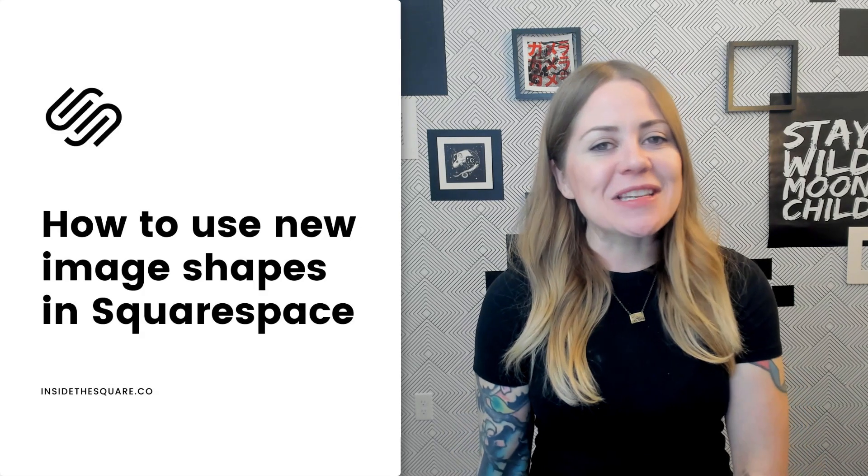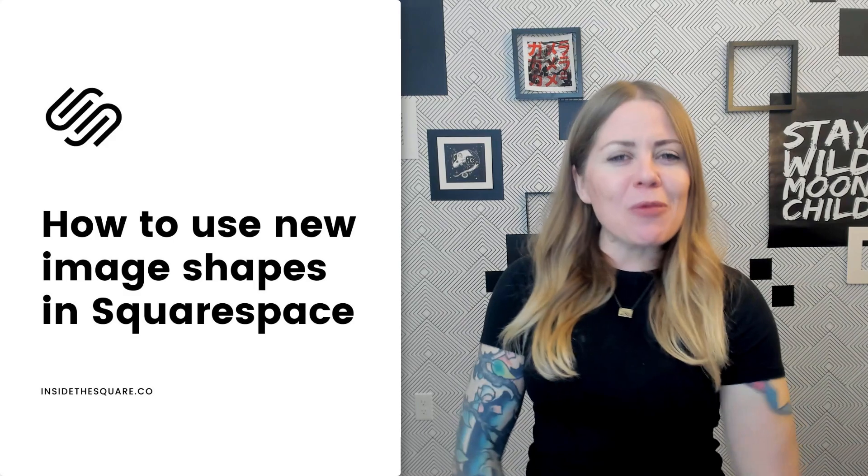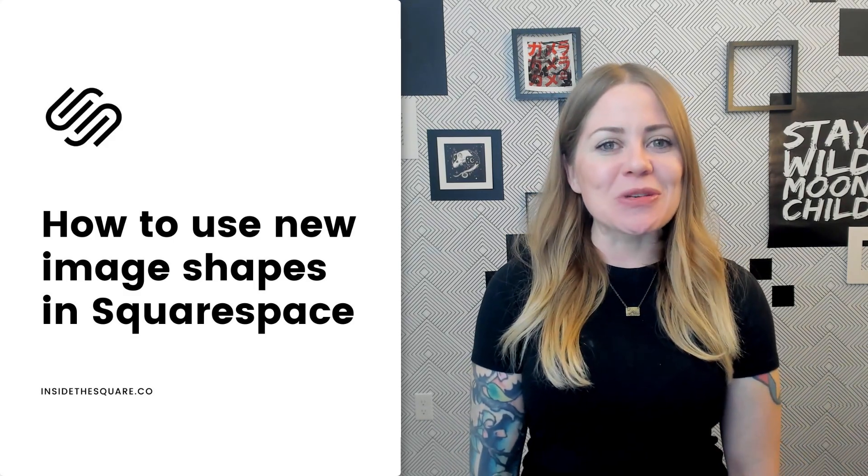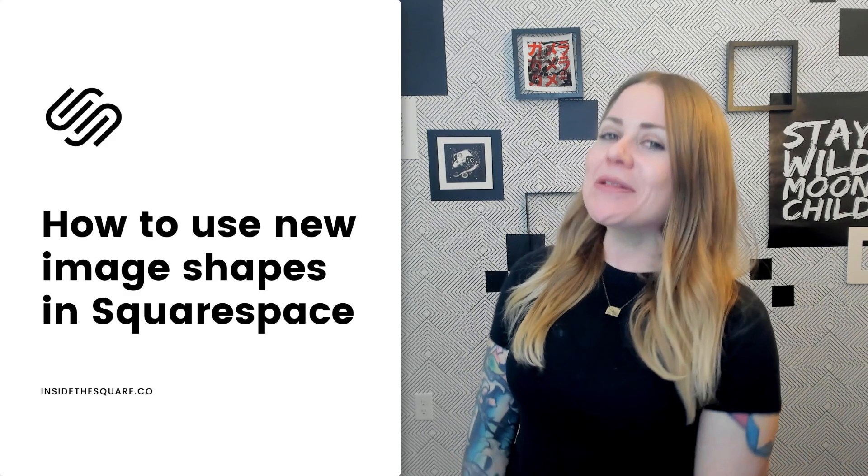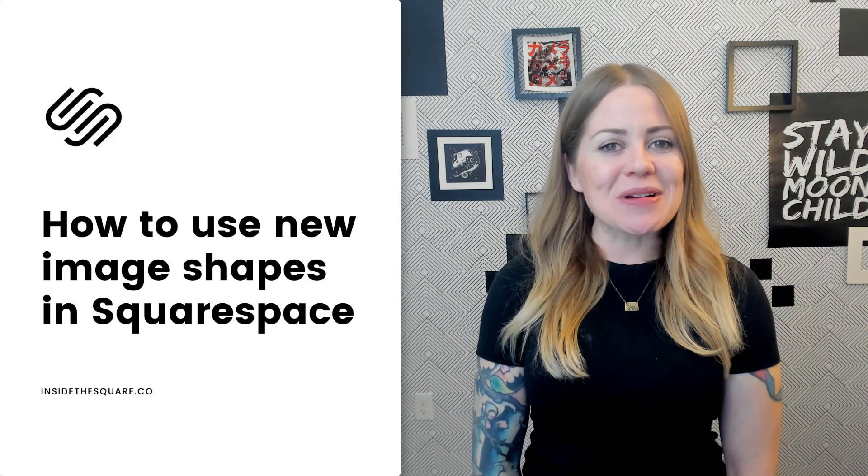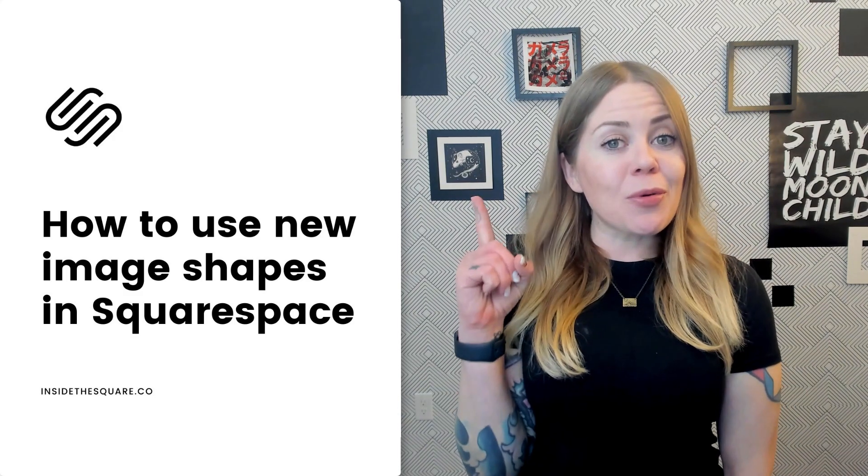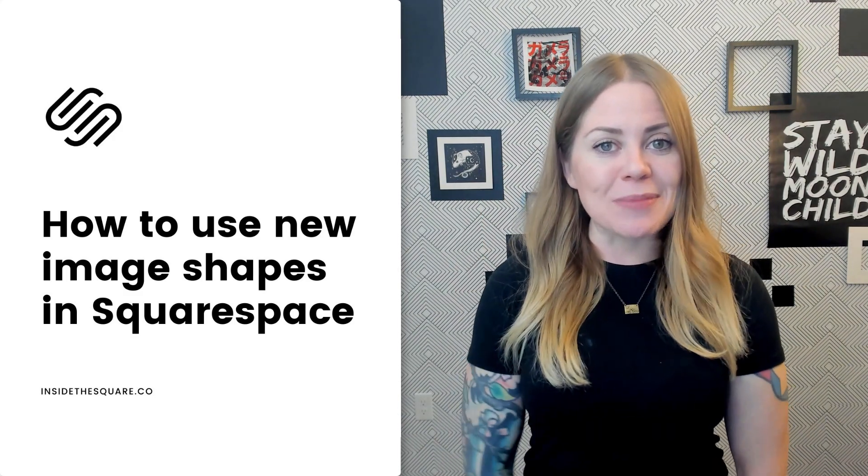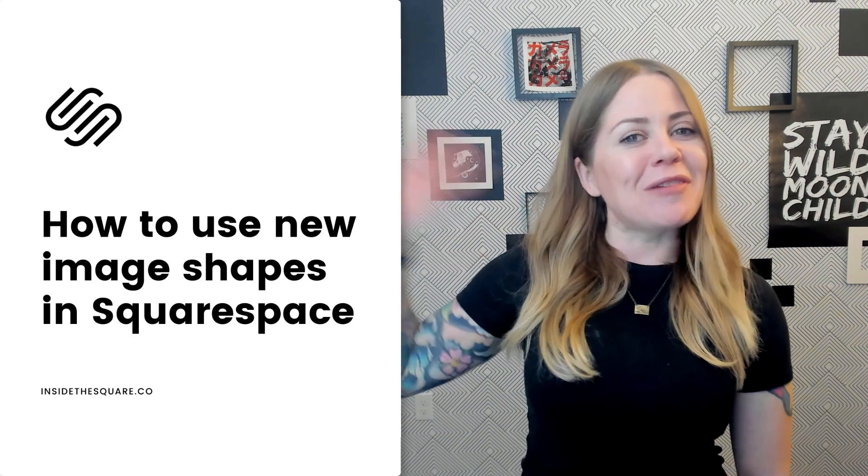Alrighty that's it for this super quick walkthrough on how to access this brand new feature available in Squarespace. Thank you so much for watching. I hope you learned something awesome and most importantly have fun with your Squarespace website. Bye for now!